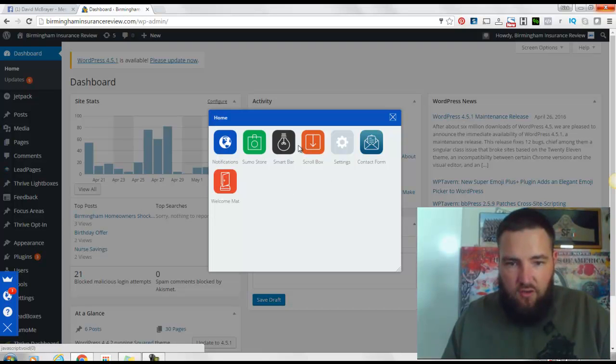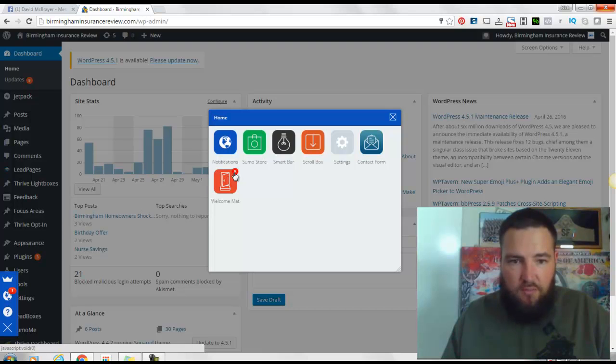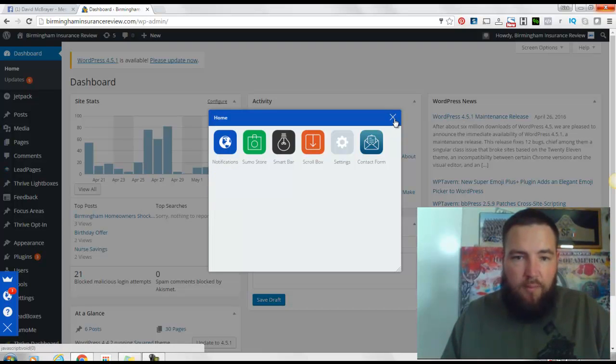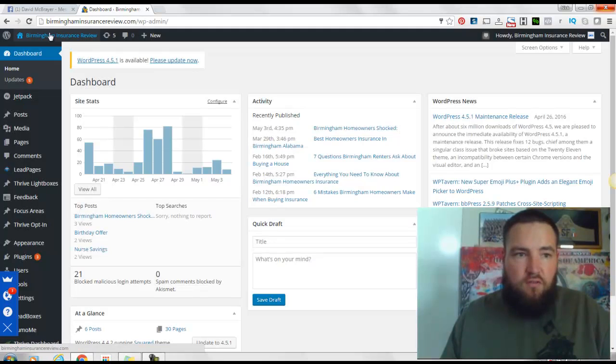And now here is the welcome mat. I can just click the X, and now the welcome mat is completely gone from the website.